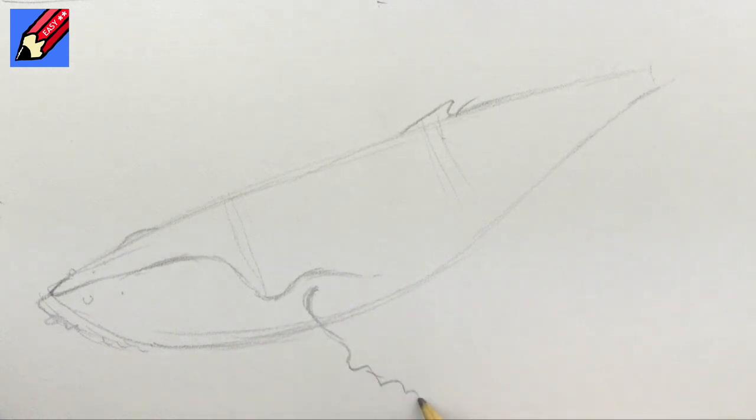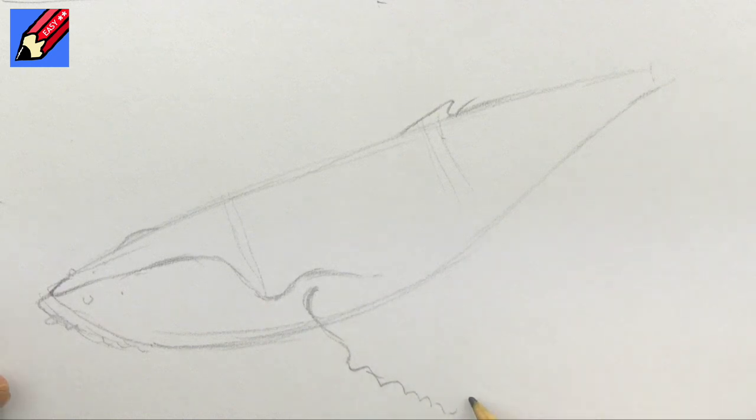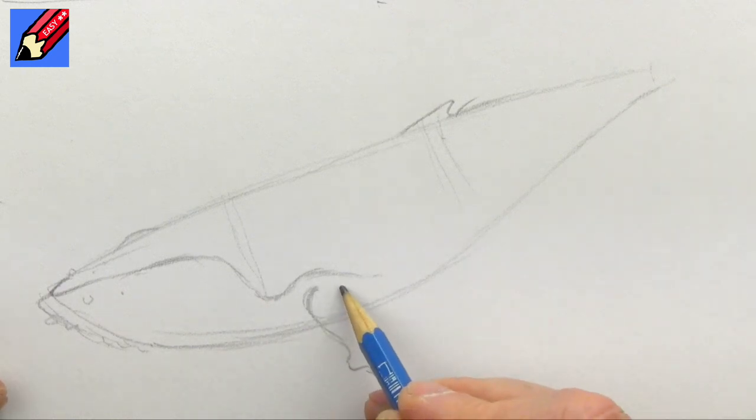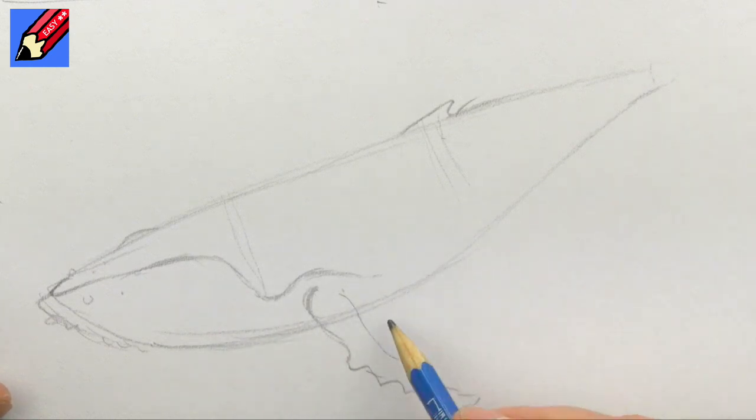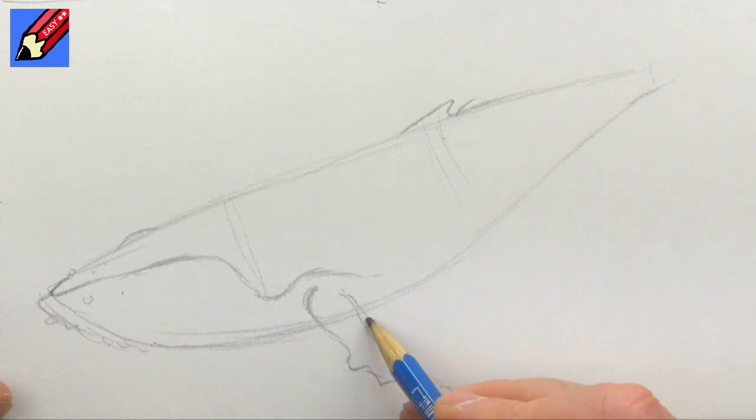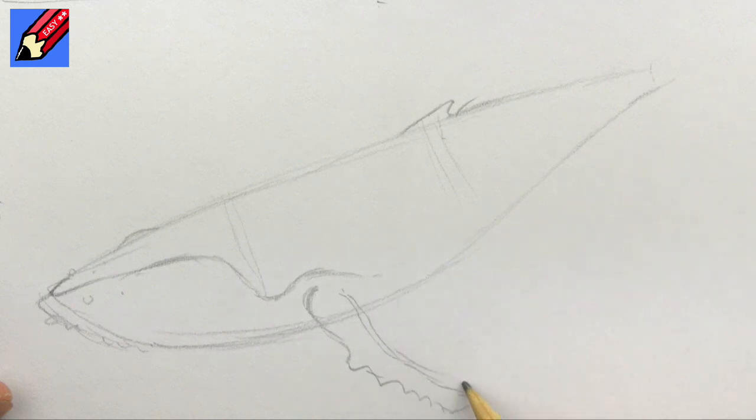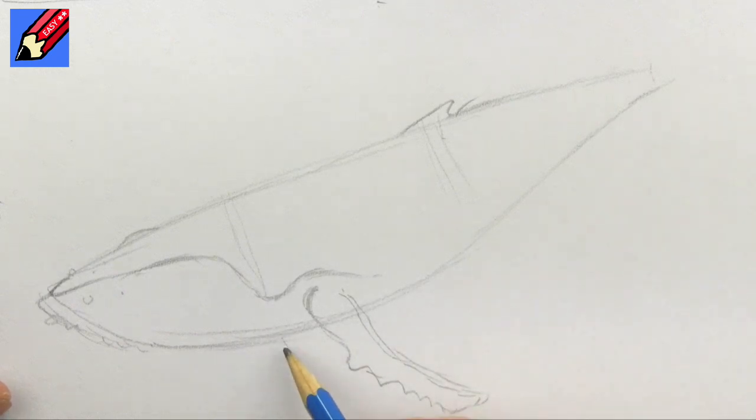They have this extraordinary knobbly kind of leading edge to them, so that's going to be like that. Maybe a little bit wider, but not a lot more.